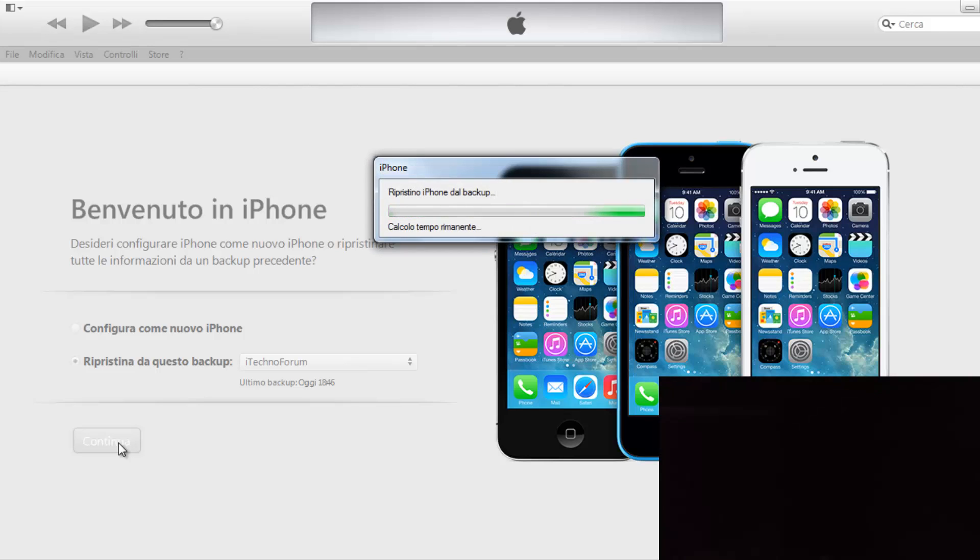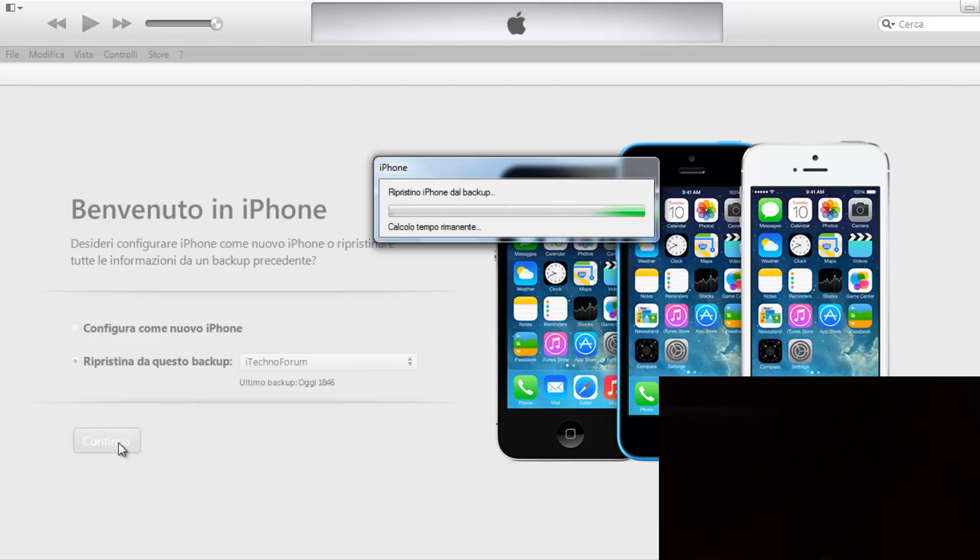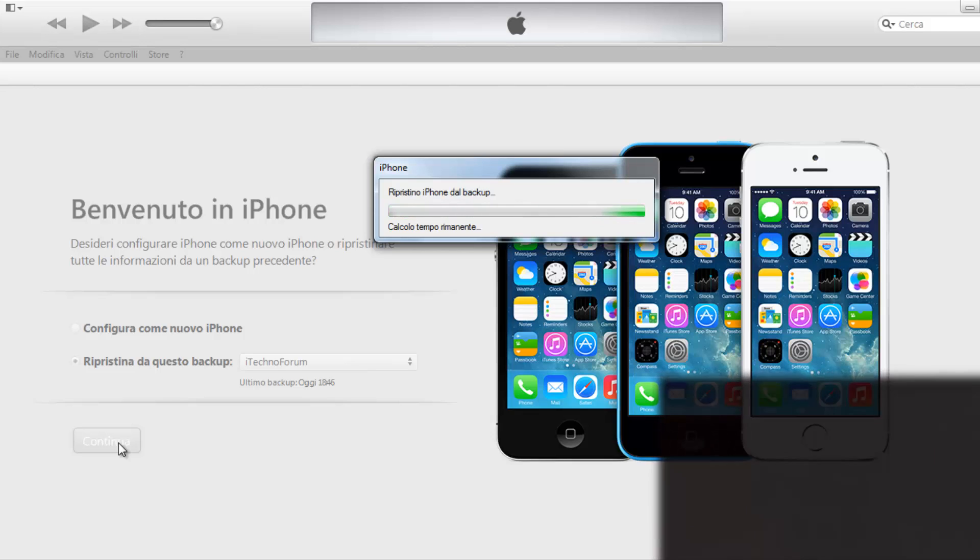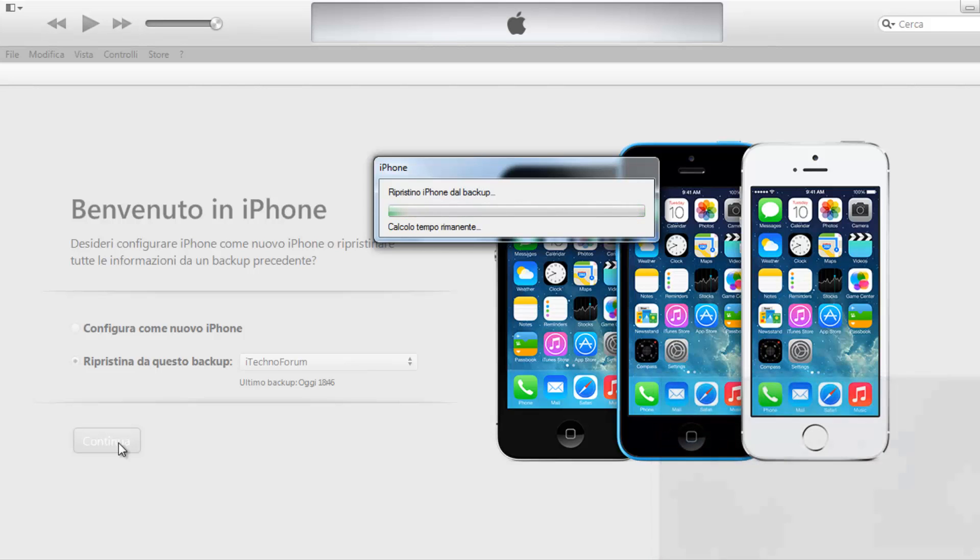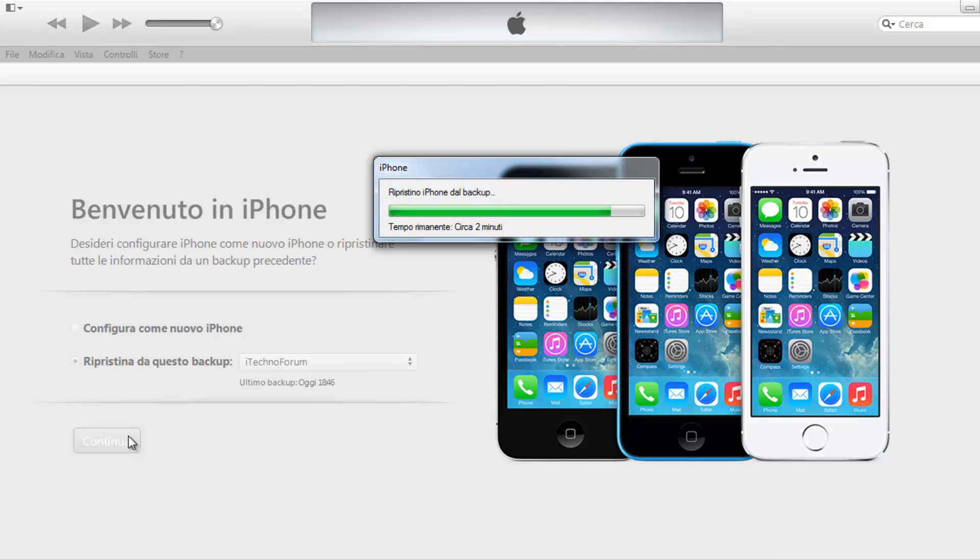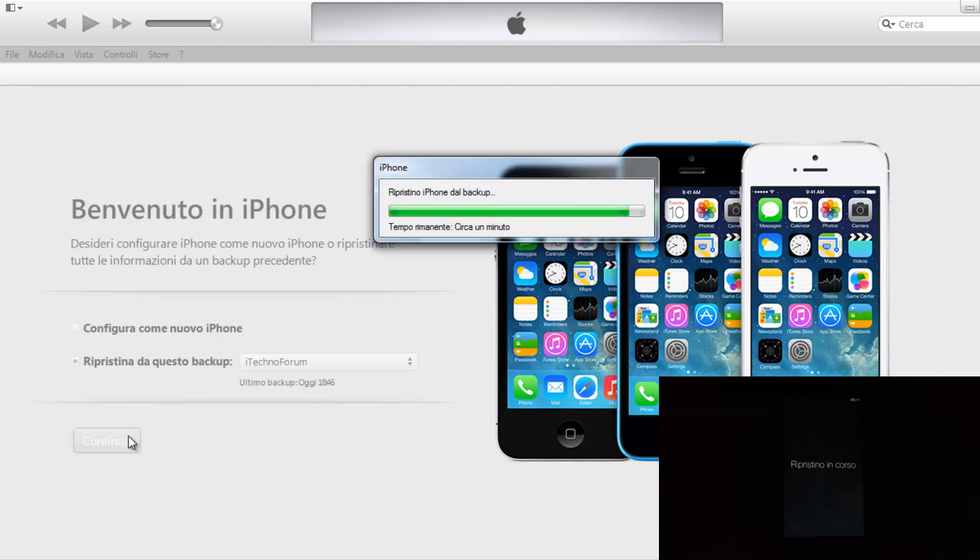Obviously, now we will put some additional time for what is regarding the replacement, then the passage of all the information that we had on the iPhone before the format. And now we have to finish the backup check up.